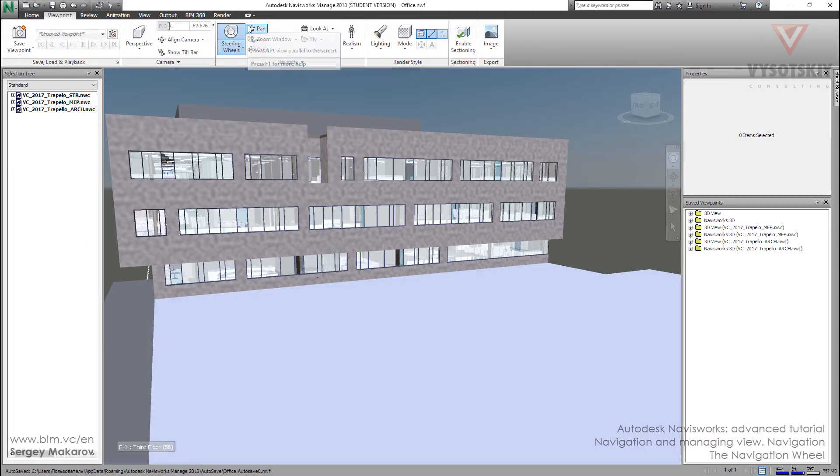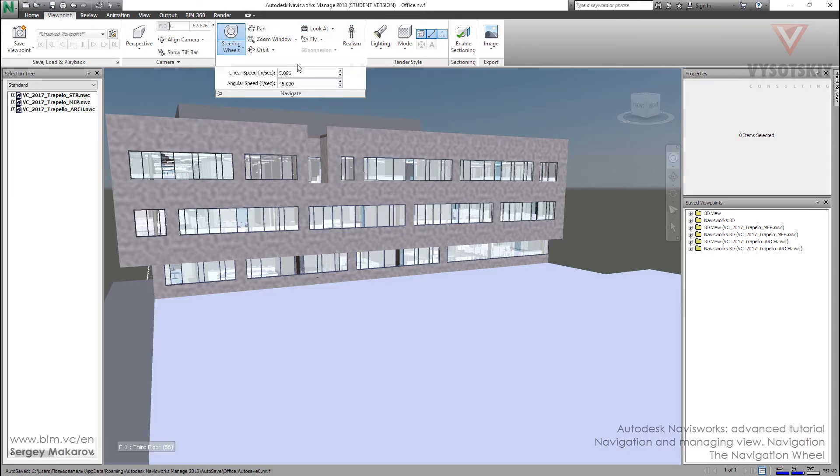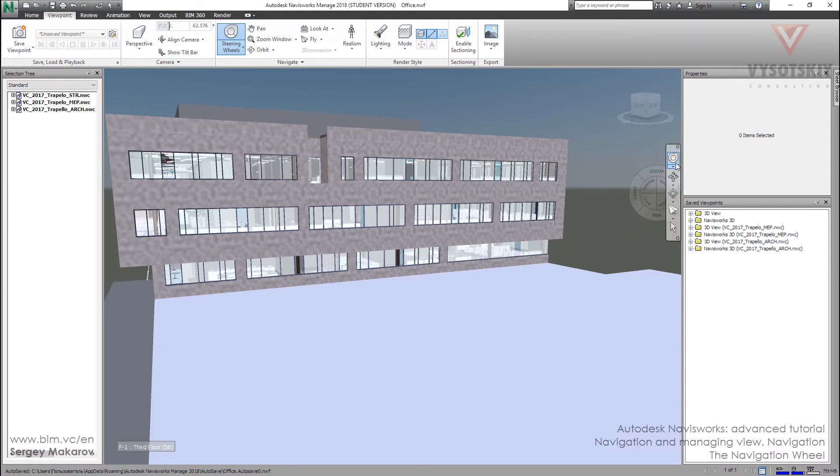You can use some of them from here, from the Navigate panel, so it's your choice what to use. I'm using the navigation bar and sometimes the Navigation Wheel.